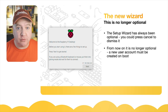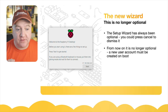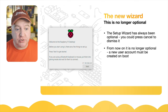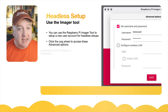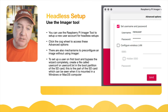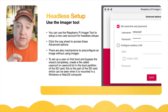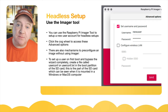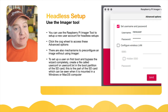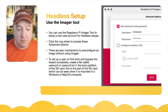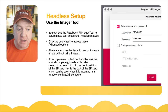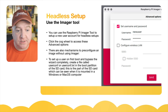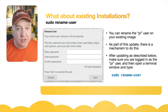The setup wizard has always been optional — you could always press cancel to dismiss it. That's now no longer the case. From now on, you will need to create a new user account when setting up your Raspberry Pi. In a headless setup, you can use the Raspberry Pi Imager tool to set up a new user account — click the cogwheel to access the advanced options. There's also a mechanism to pre-configure an image without using the imager: create a file called 'userconf' or 'userconf.txt' in the boot partition on the SD card, which can be mounted on a Windows or macOS computer.